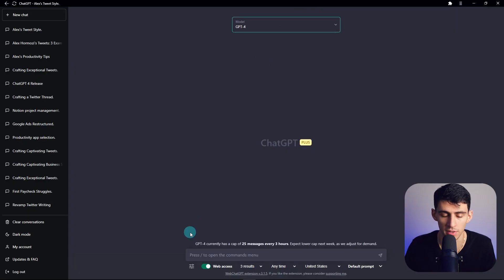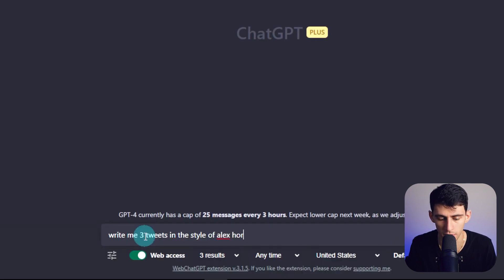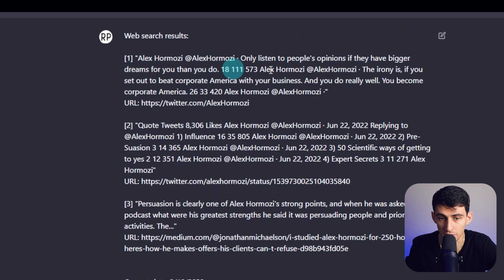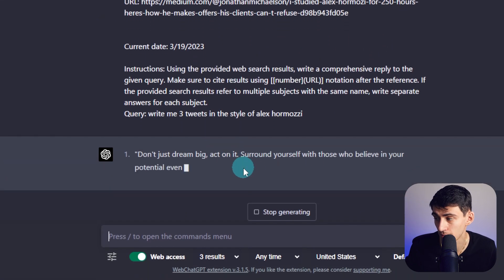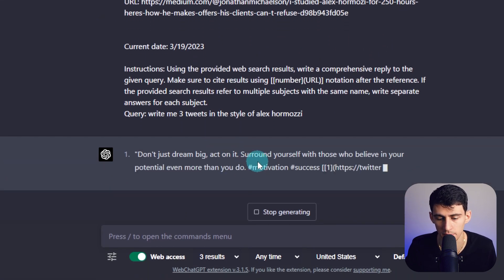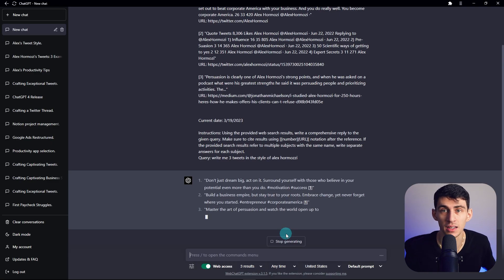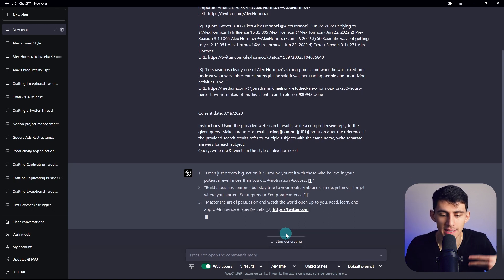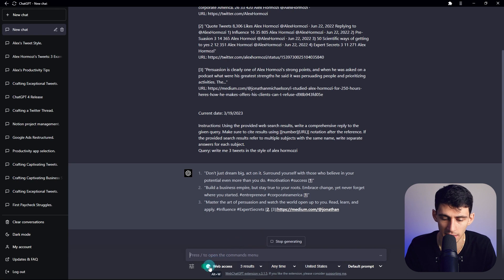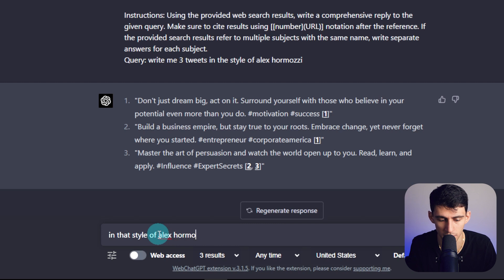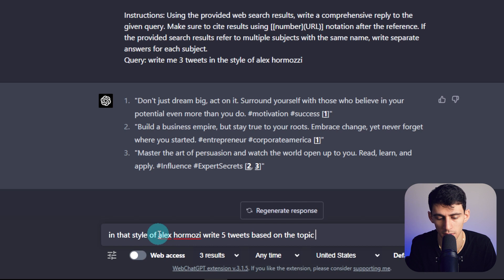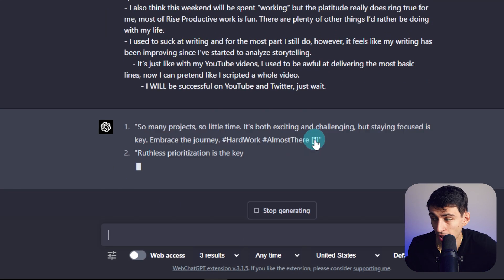So I'm going to have to take two steps for this. The first step is going to be write me three tweets in the style of Alex Ramosi. And you'll see that it's going to find a couple of the different tweets here and give me some output auto-generated tweets based on how Alex Ramosi talks. Once this prompt is done, what I can do since it has more of the context of what Alex Ramosi sounds like, is I can say without the web access, after I've already found it, in that style of Alex Ramosi, write five tweets based on the topic below. And it's going to be a journal excerpt from Notion.